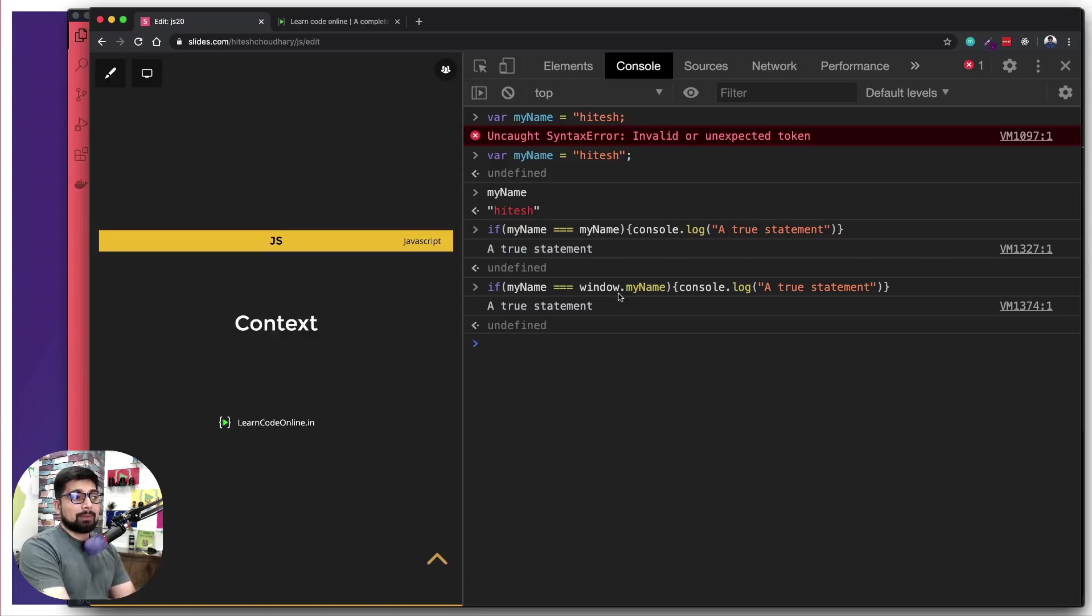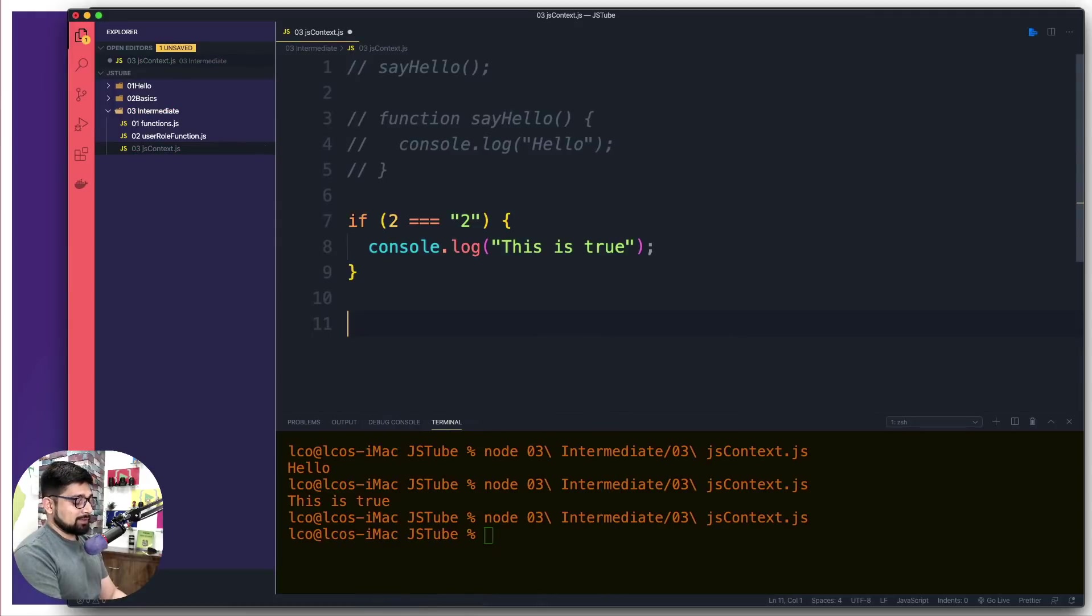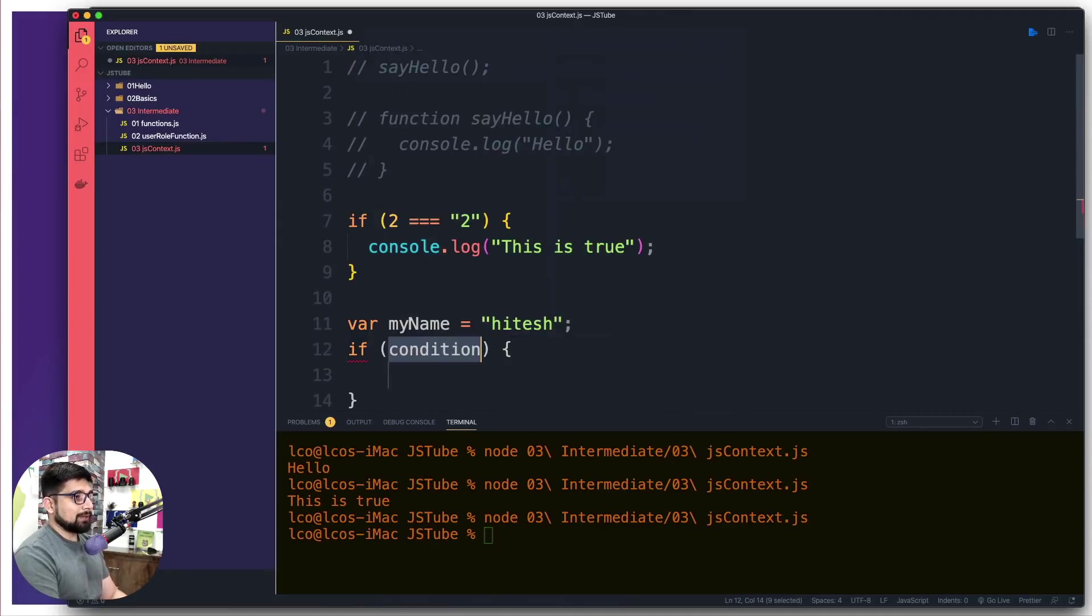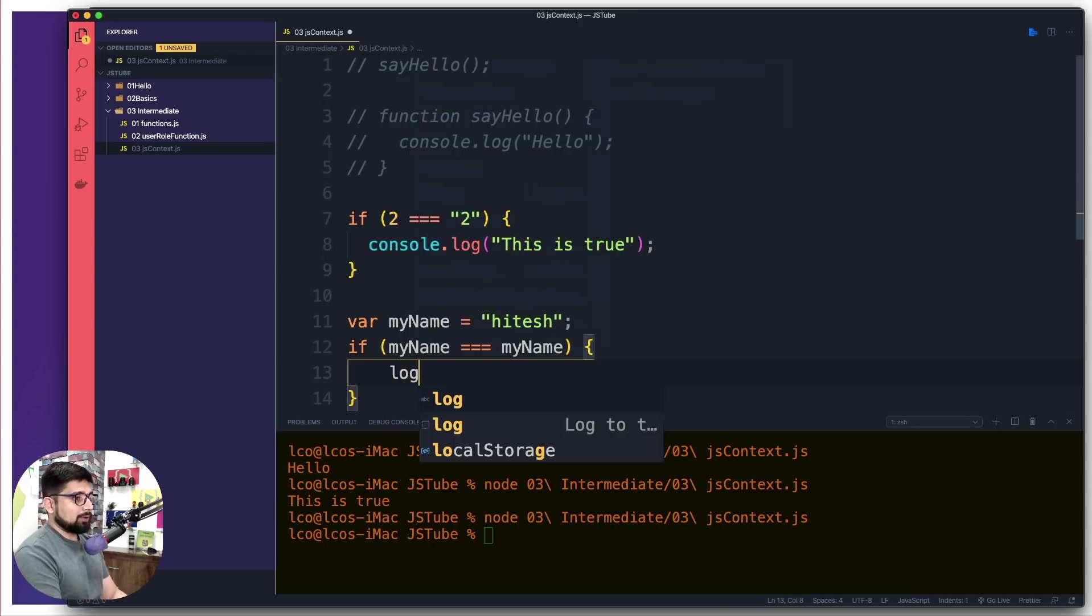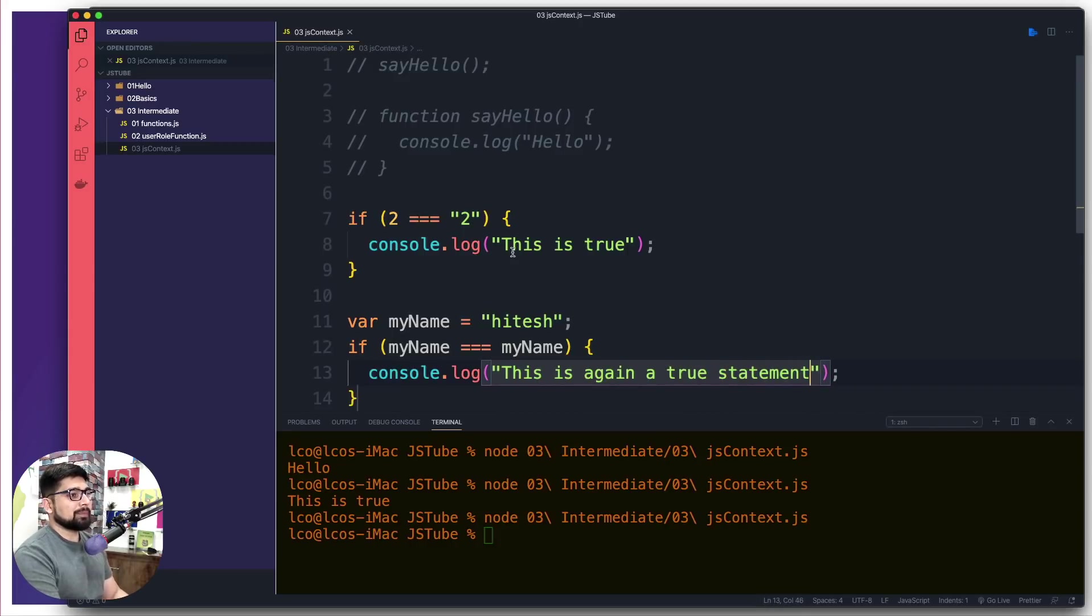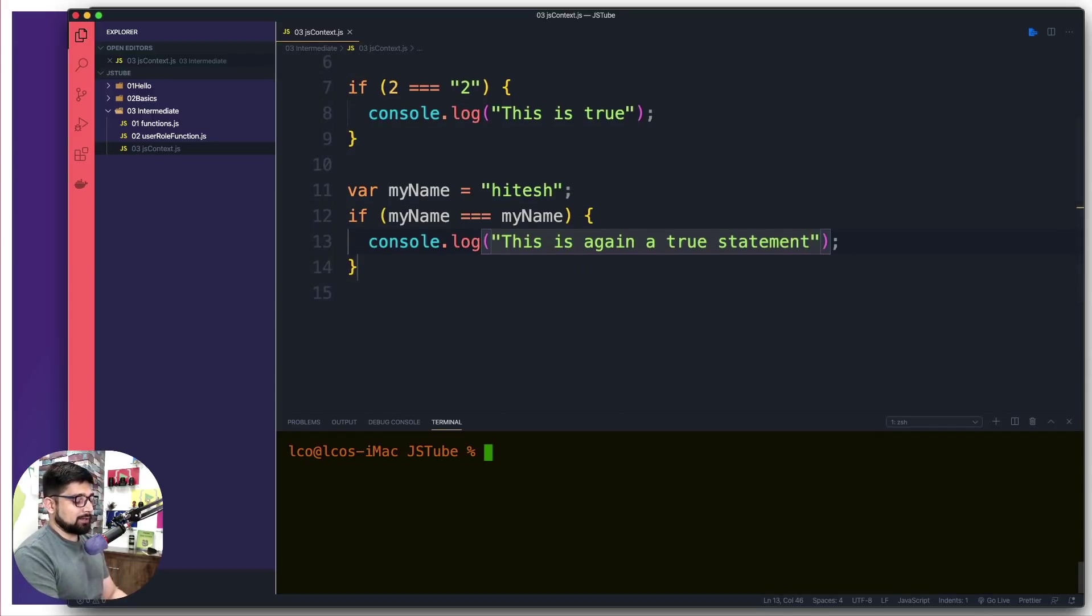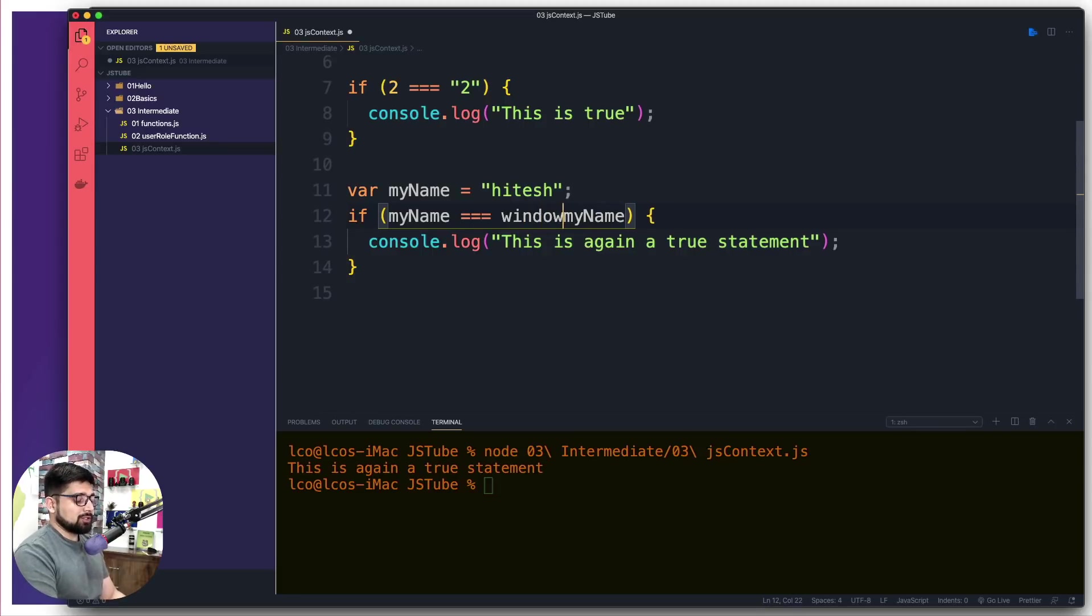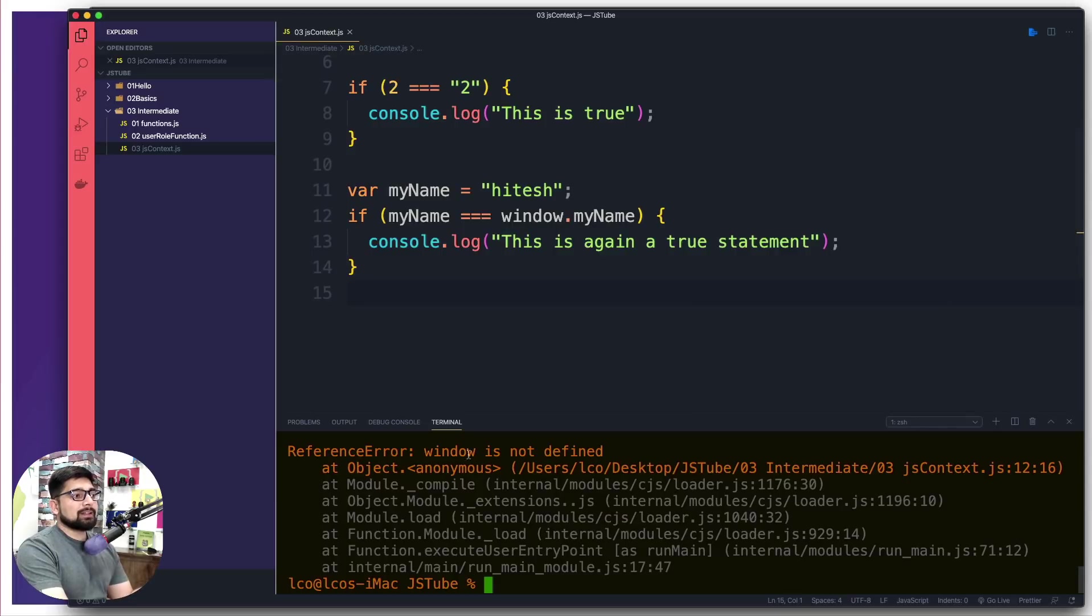But if I go back and try to come and run this same code here, if I just say first and foremost, let's just say exact same name, and I try to get myName here. And if I try to say if myName is actually equals to myName, I'm going to go ahead and simply say log, this is again a true statement, there we go. What do you think now is going to happen? Let's go ahead and run this one and it says this is again a true statement, fairly a good assumption. But if I go ahead and try to do this one here, which is window.myName, this is going to give us an error. Let me go ahead and show you that as well. Now notice it says a window is not defined.